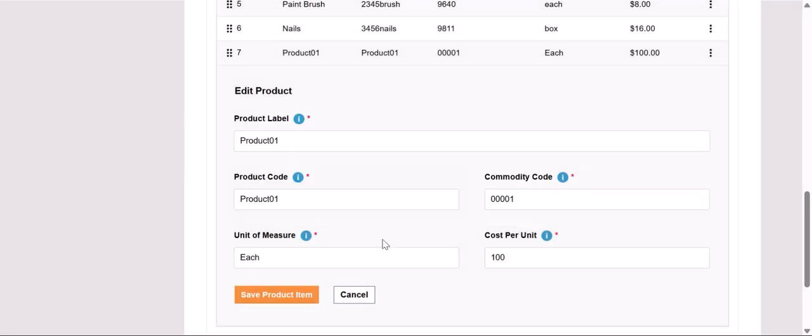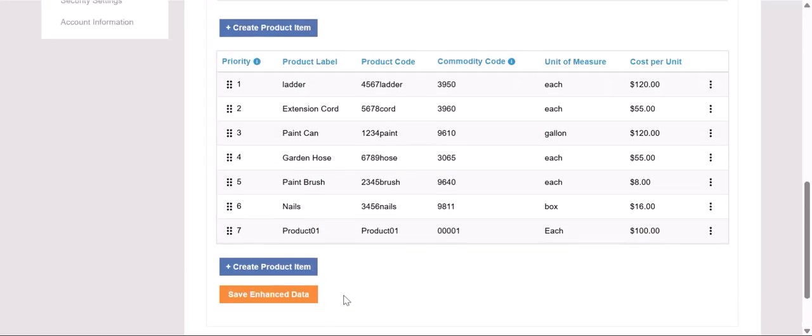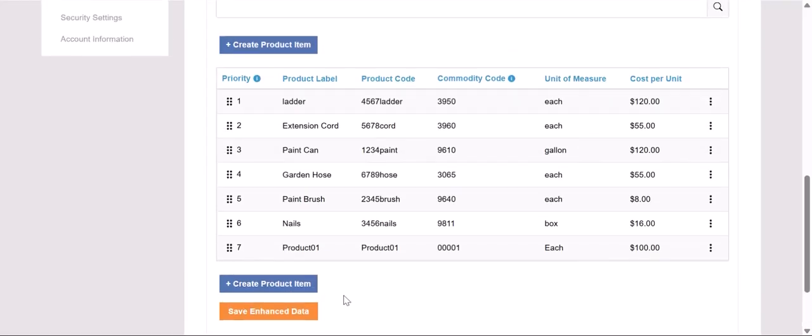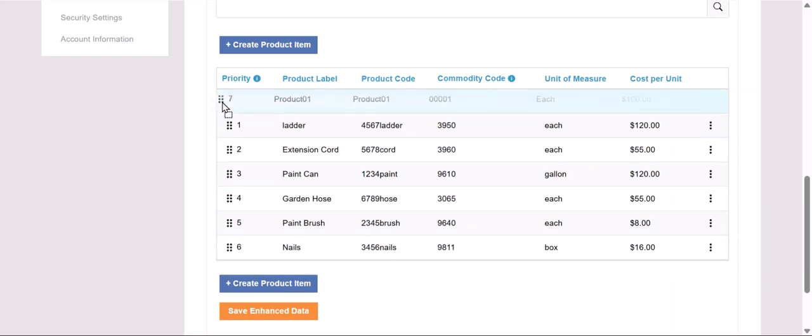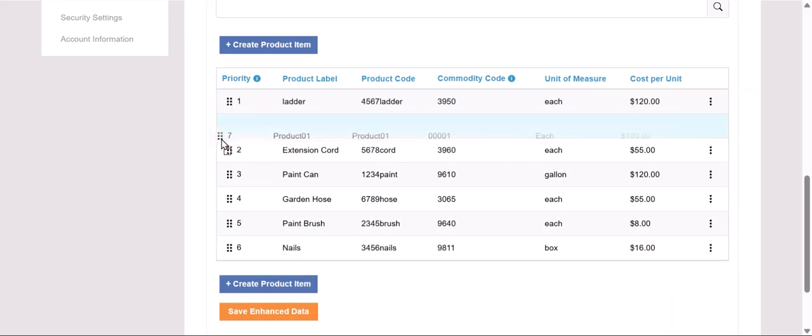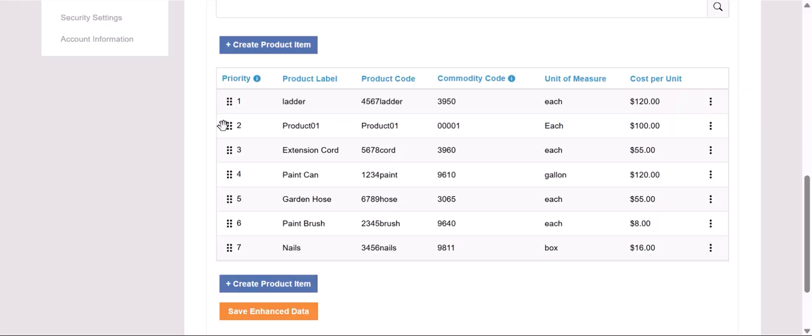Now that we've entered in all of our products, we can prioritize the order of these products. You can do so by clicking on the left-hand side of the product and drag and drop into the order of most commonly sold to least commonly sold products within the organization. This is important to ensure that PayTrace's logic applies the most accurate information to the transactions as possible.